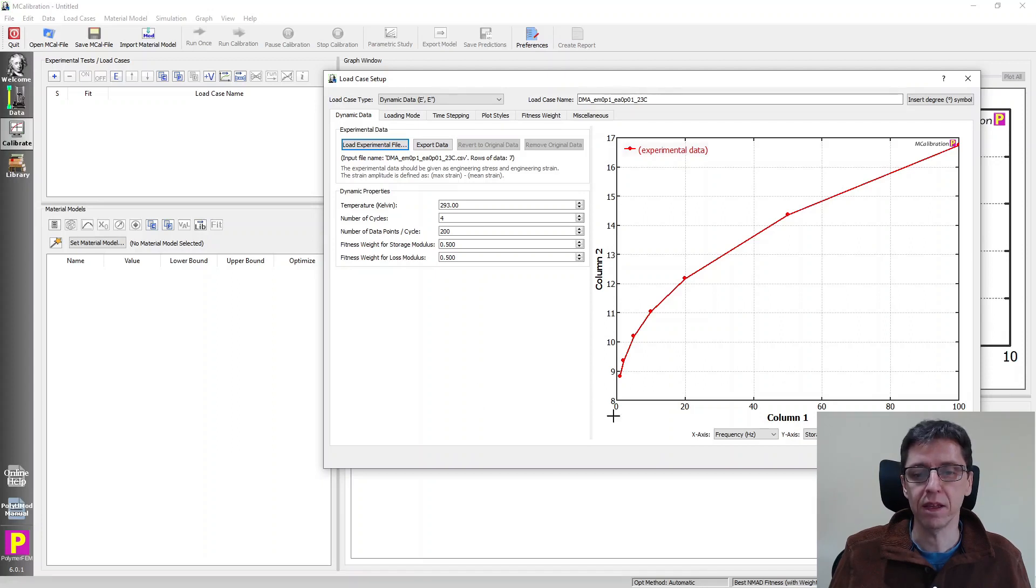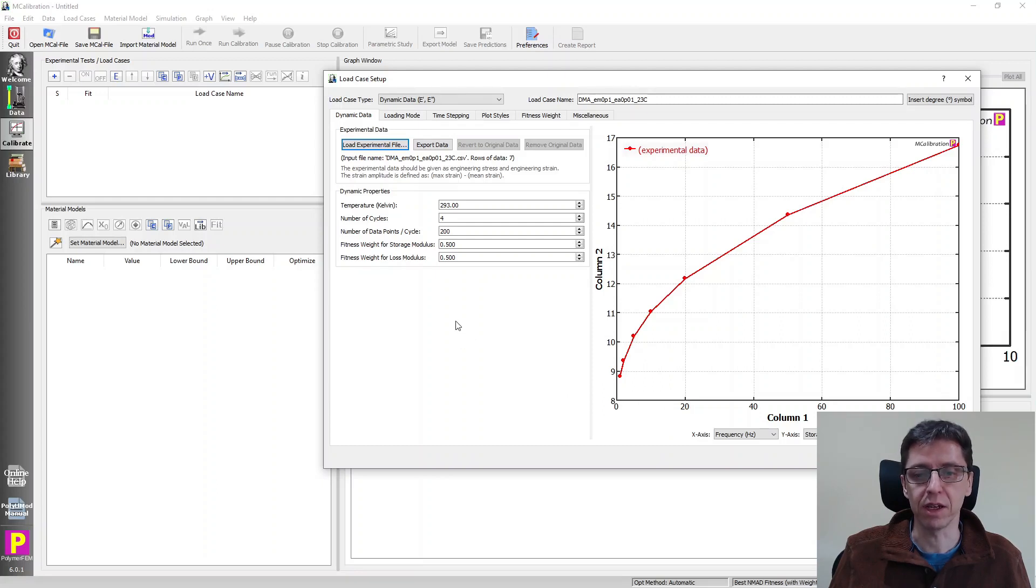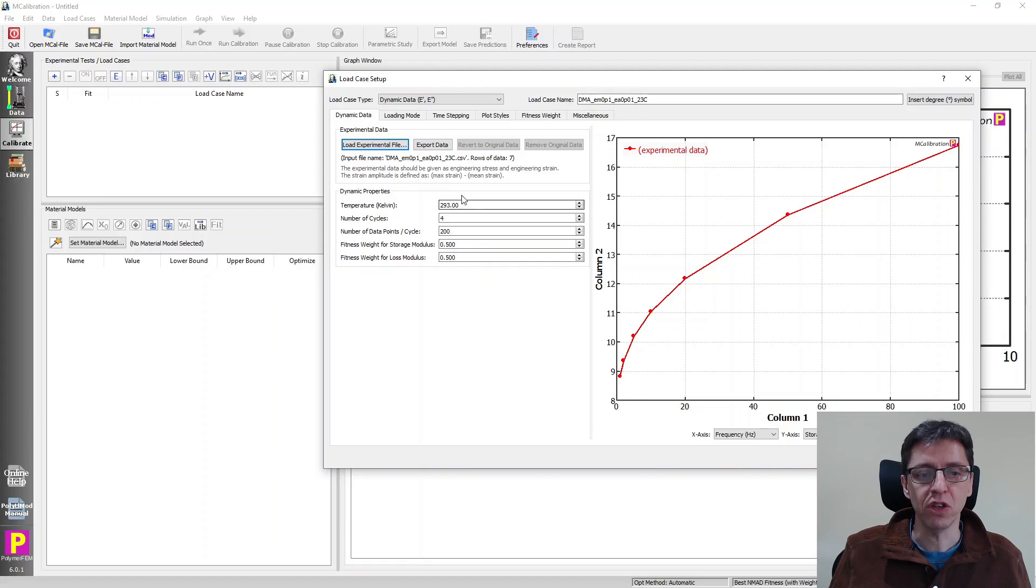And here's just a plot of the, in this case, frequency versus storage modulus. We can plot it later in the main window. But there are some other features here that are worth talking about.